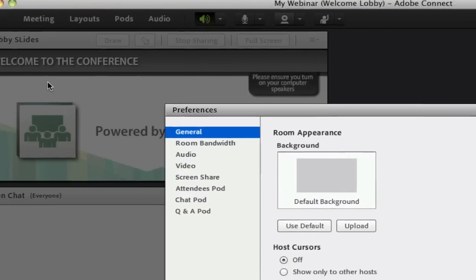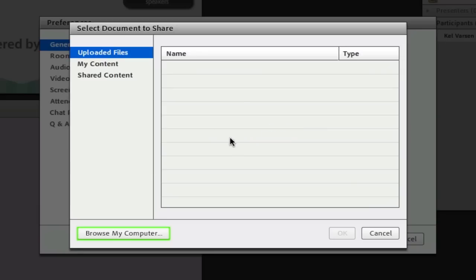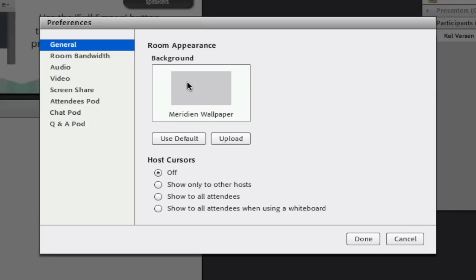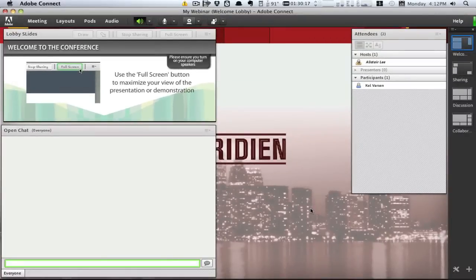You can upload your own background wallpaper, add any image you'd like to a pod. In fact, you can customize the entire Adobe Connect account to incorporate your own corporate colors and logo.